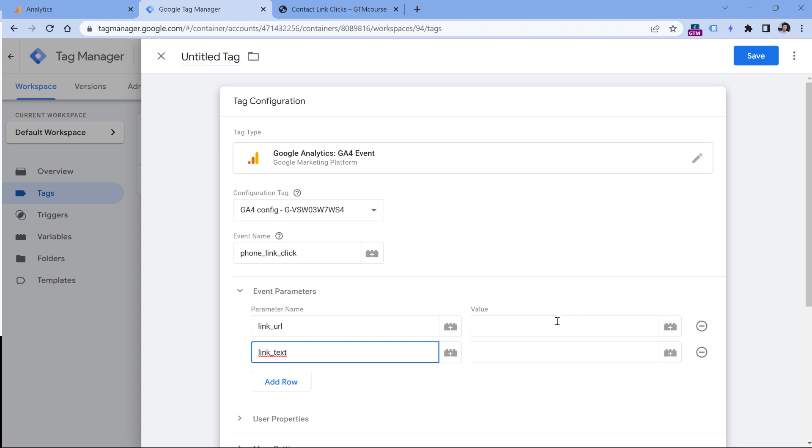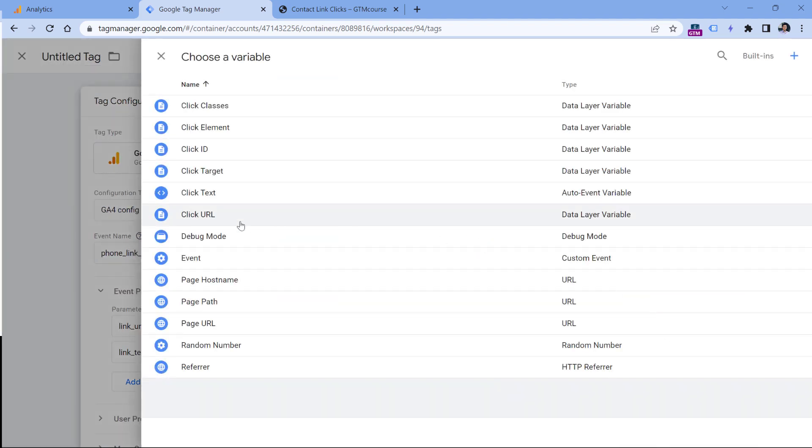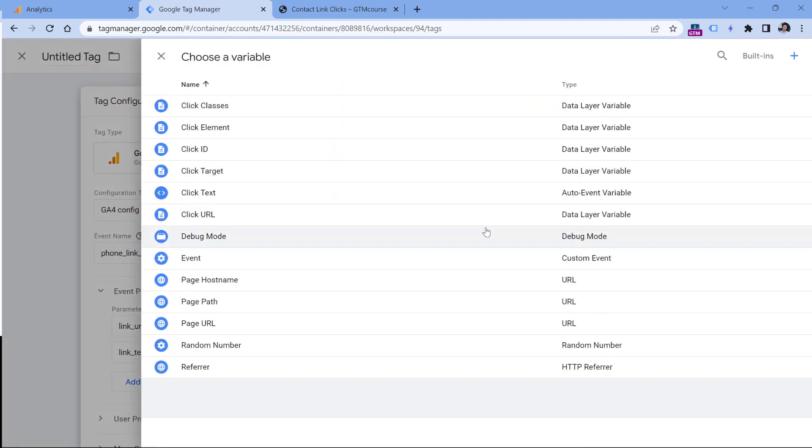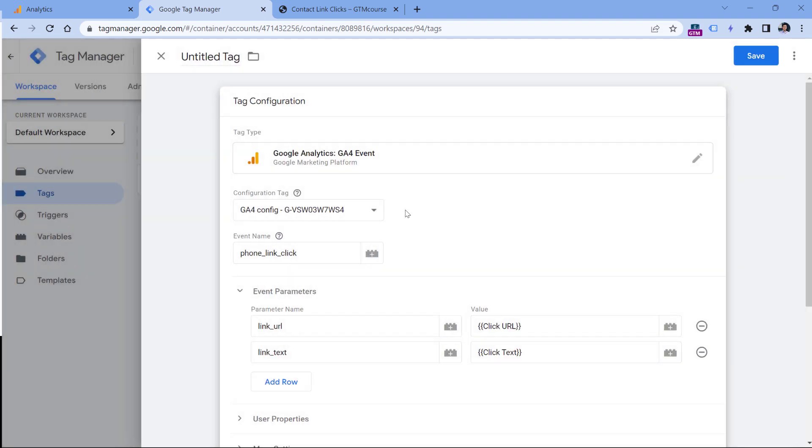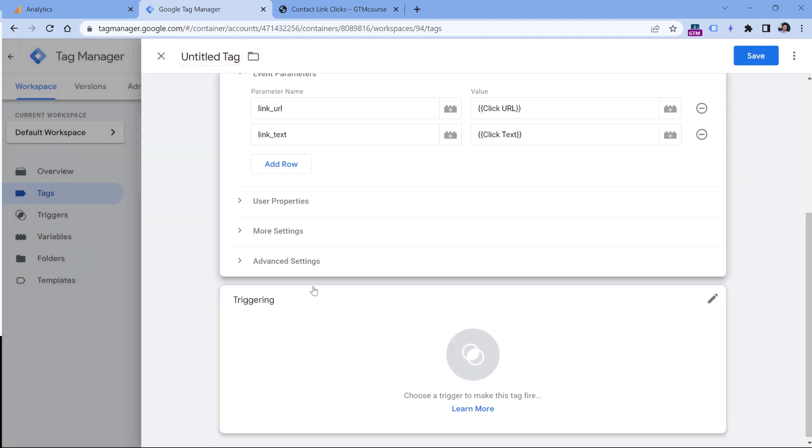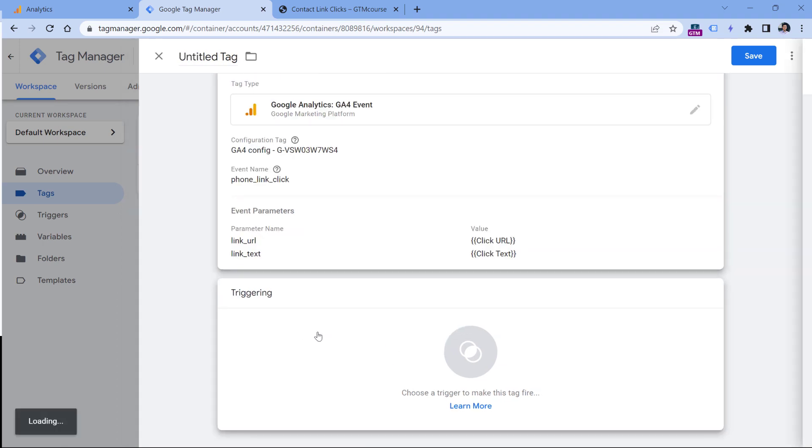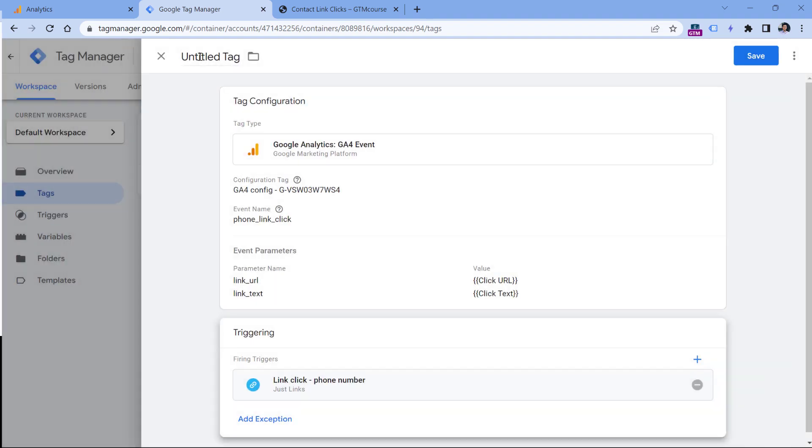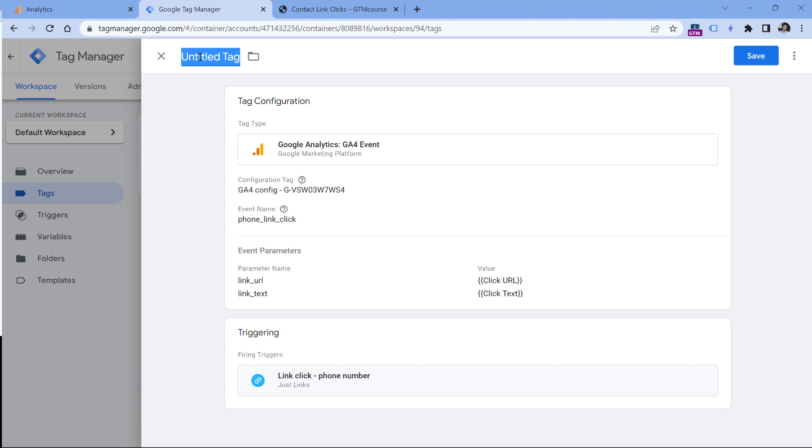Then we have to send the values. Google Tag Manager can extract the URL of the link that was clicked, and this is possible with the variable called click URL. So click this button right here and select click URL. If you don't see that variable, go to built-ins and add that variable. We will do something similar with link text. In Google Tag Manager, there is a variable called click text. Then scroll down and click anywhere in the triggering section and select this link click trigger. Finally, let's name this tag and click Save.